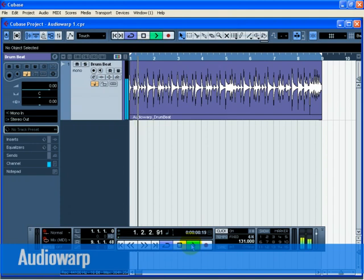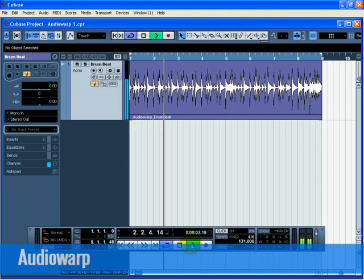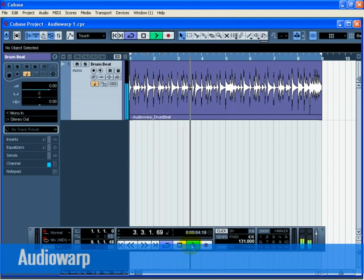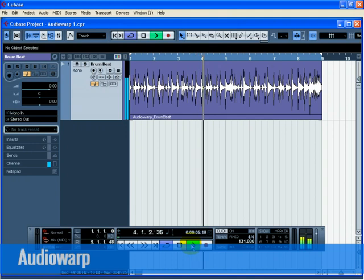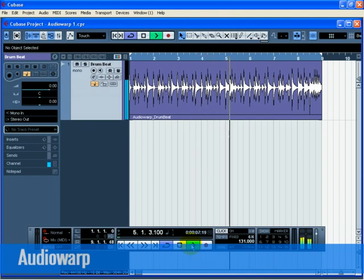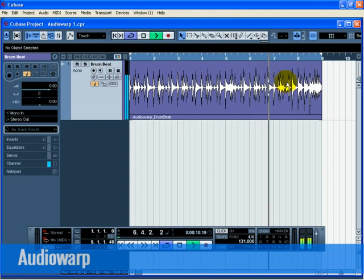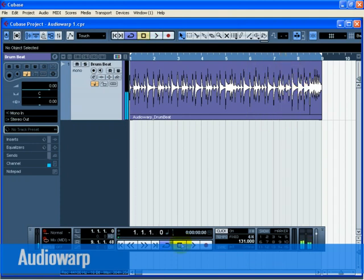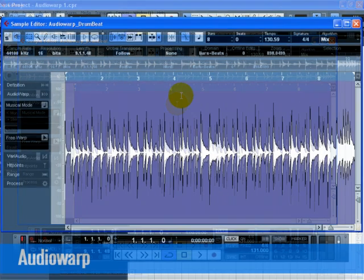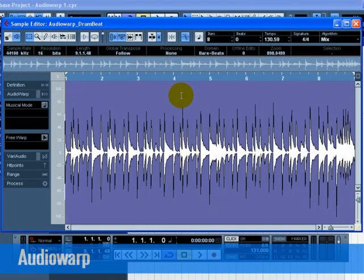The drummer played off time, didn't play to a click, or the program that created the drum beat had tempo changes in it. We are going to make this drum beat follow a steady tempo. In fact, we will warp each beat until it lines up with the bars and beats of Cubase. Double-click on Audio Warp Drum Beat so that the Sample Editor window opens.